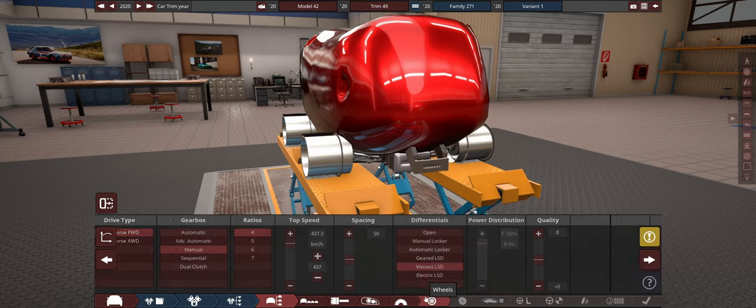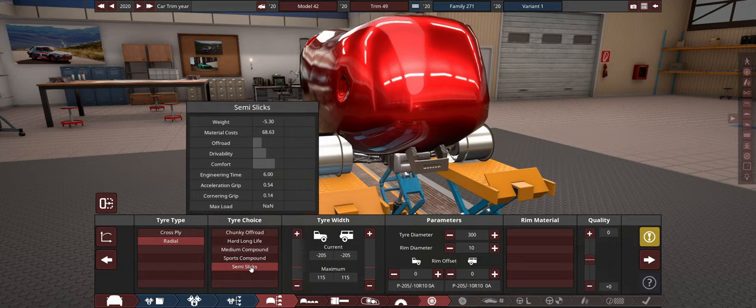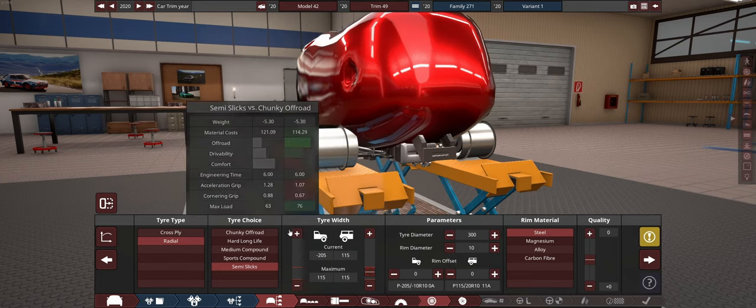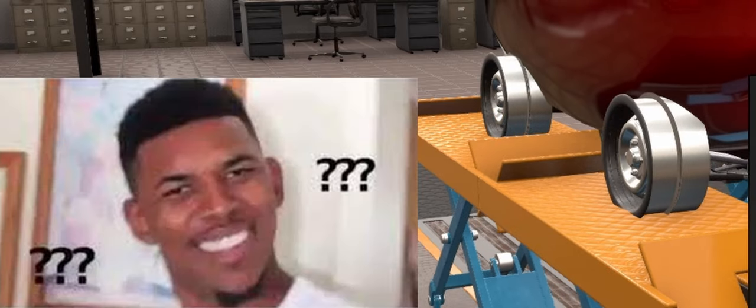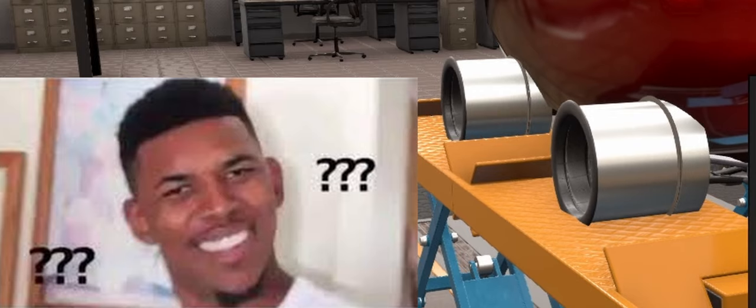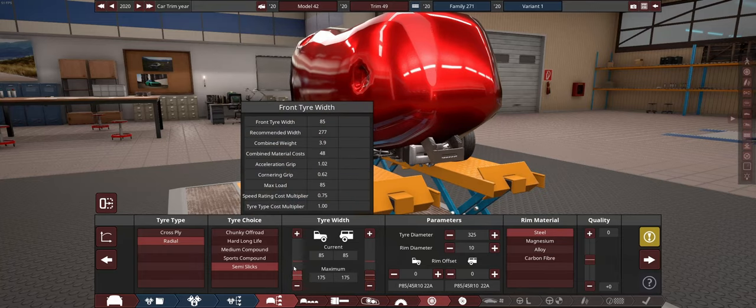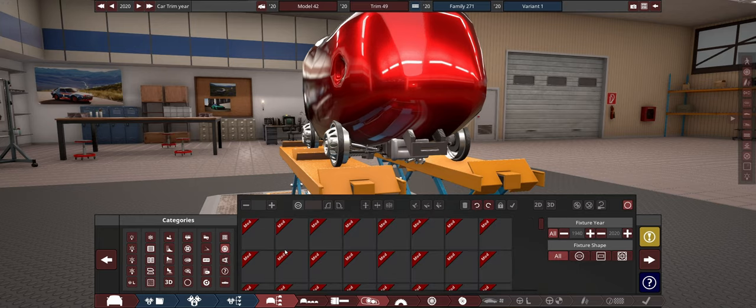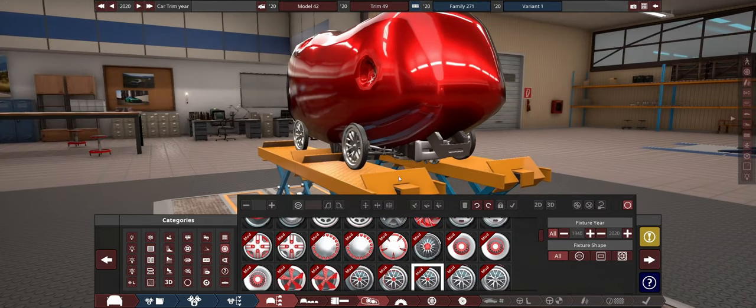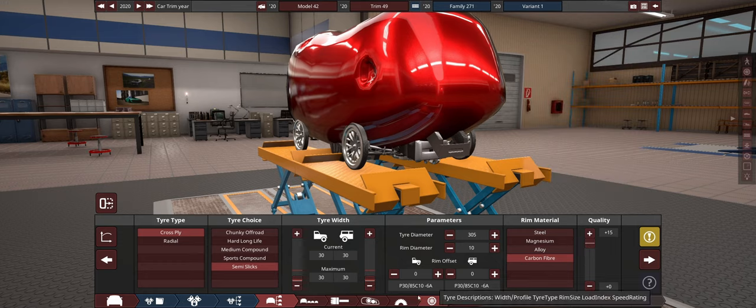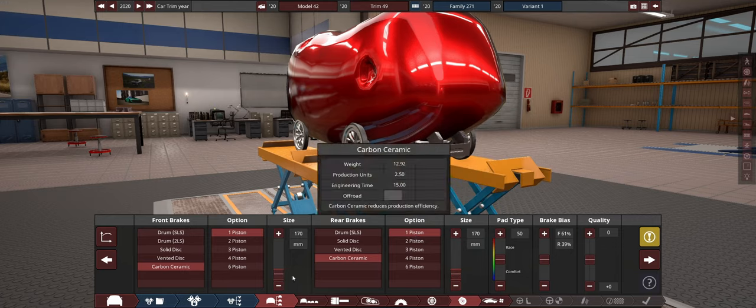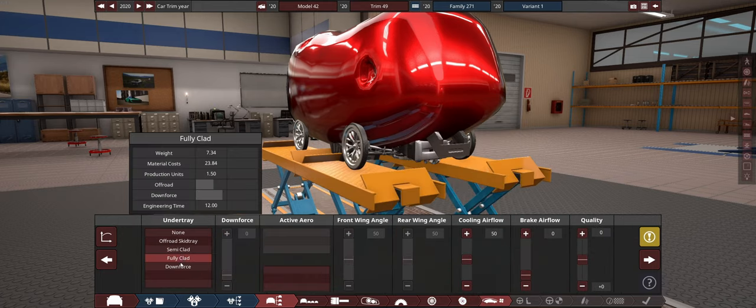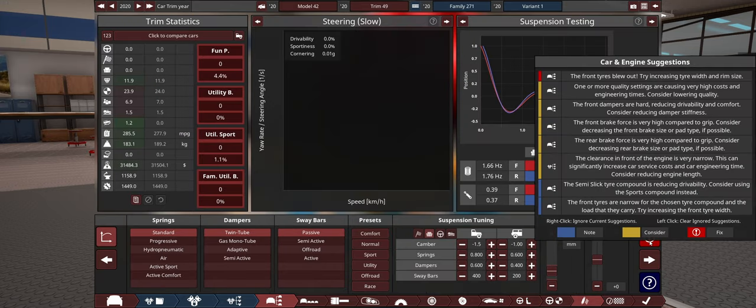We're going to go with front wheel drive. Which one is lightest? Manual, I'm assuming, four-speed. These all weigh exactly the same, so we're going to go with a viscous LSD. Radials. Cross plies are lighter. We're going to have to actually fix that. We can make our wheels a bit narrower. Let's go with fixtures and try to fit on smaller wheels.